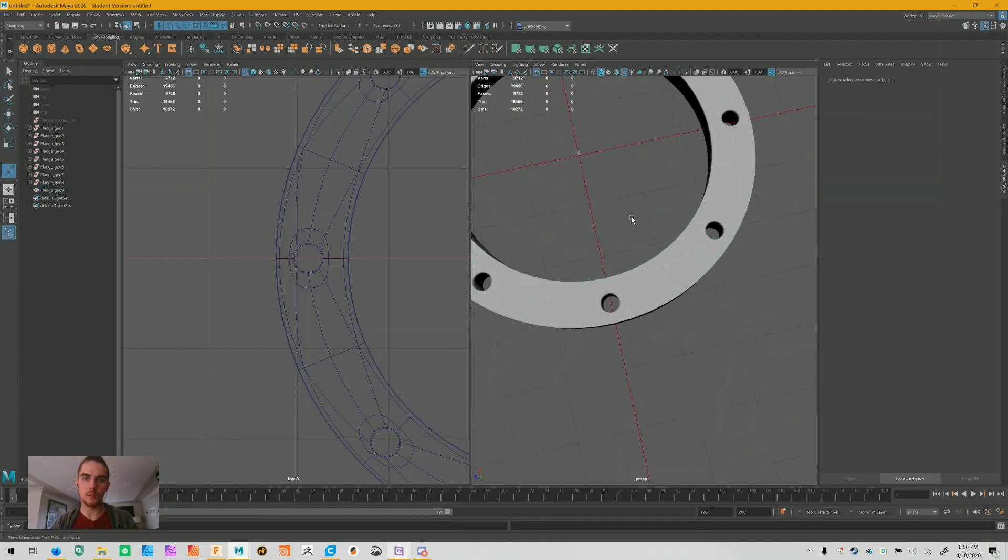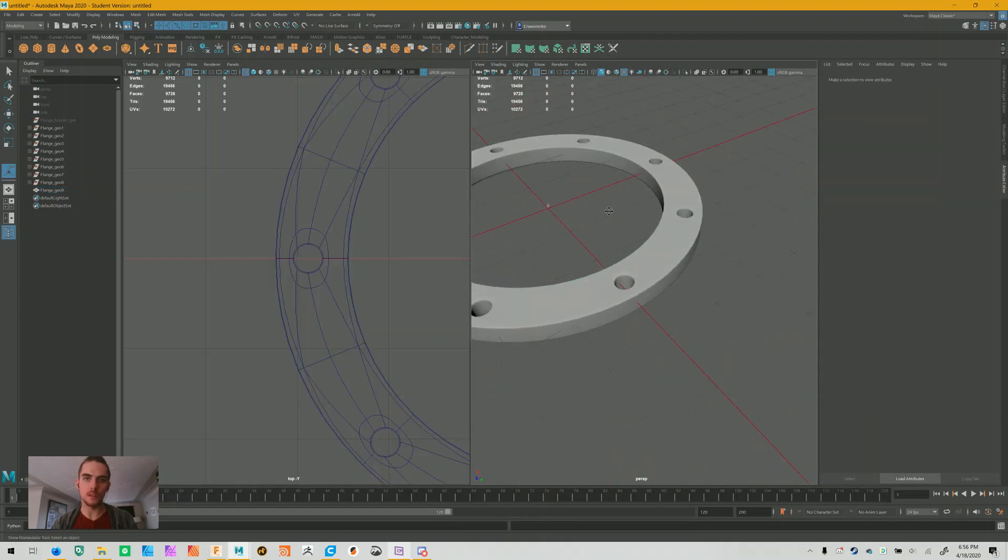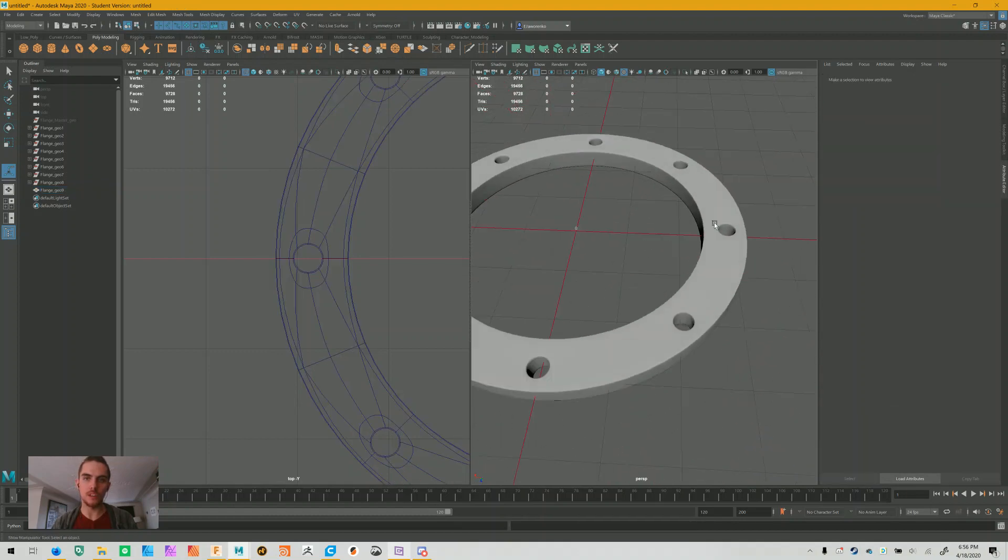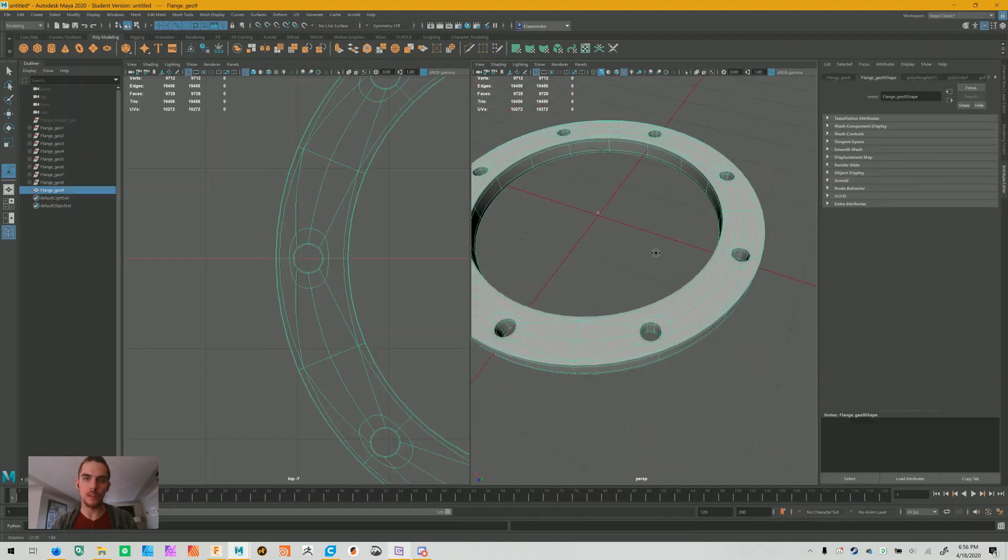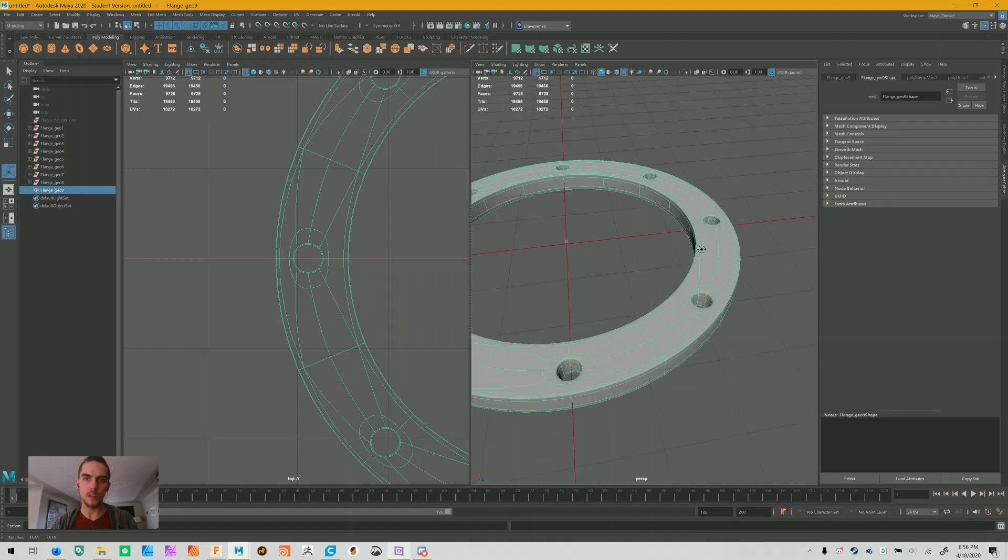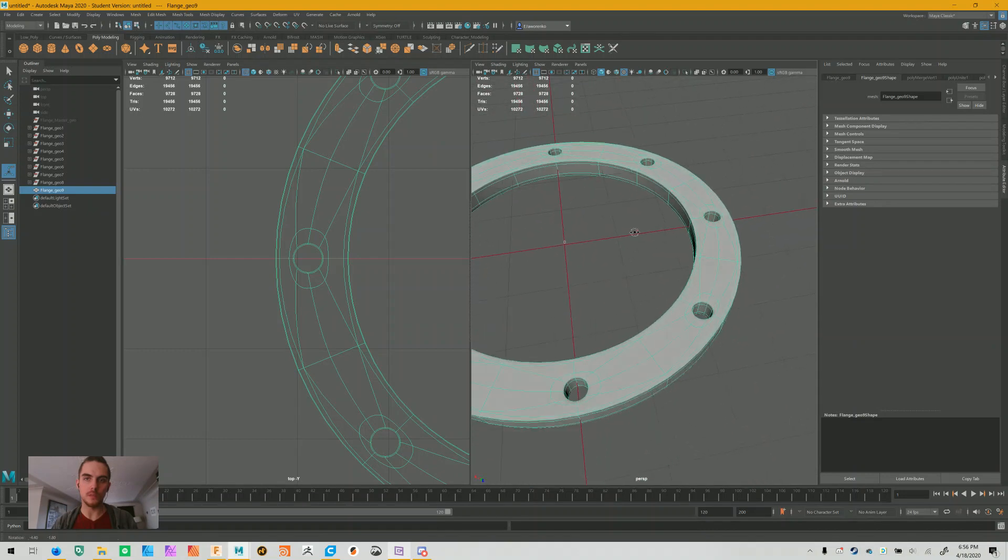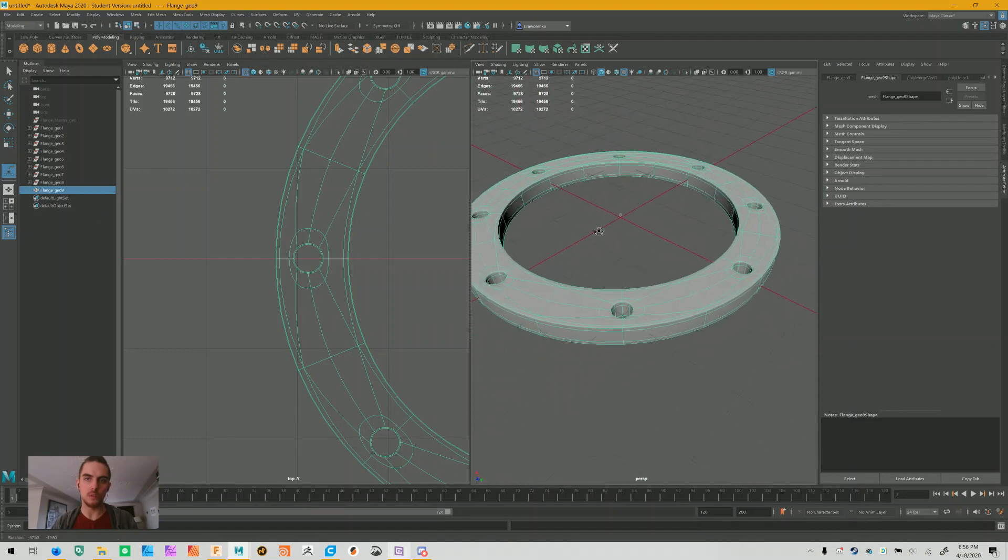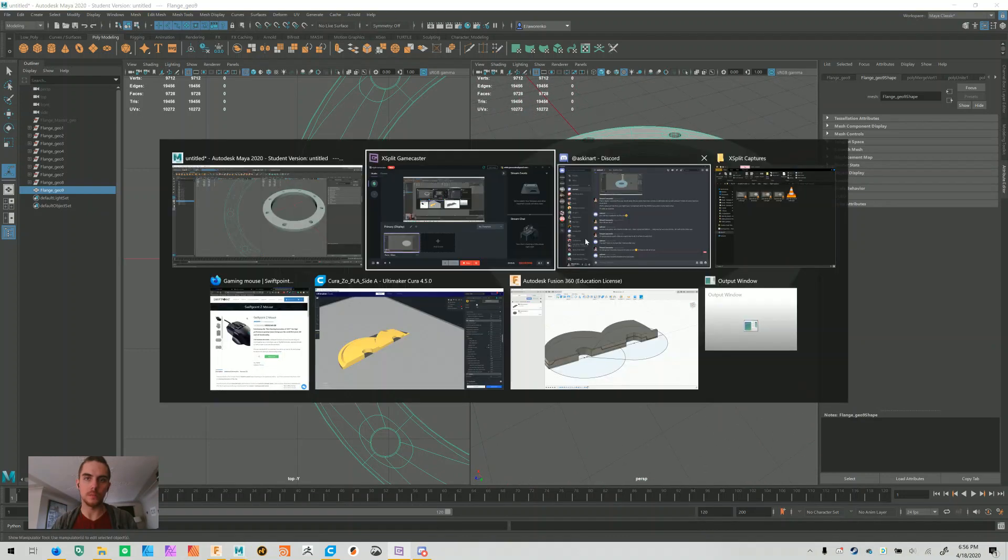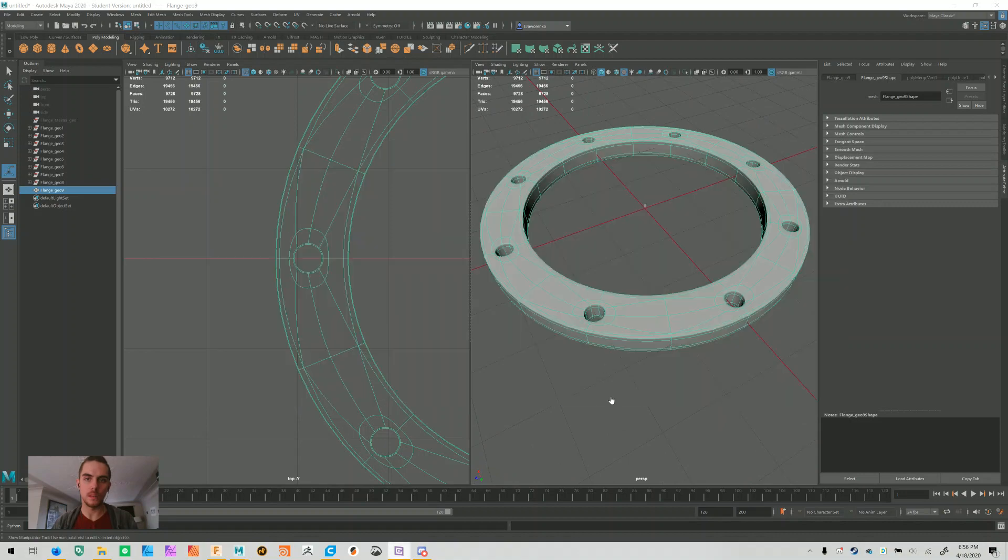Alright, so now we're left with a smooth flange-like shape that you can use for any of the sorts of tasks that you may need. Alright, cool. Good luck.